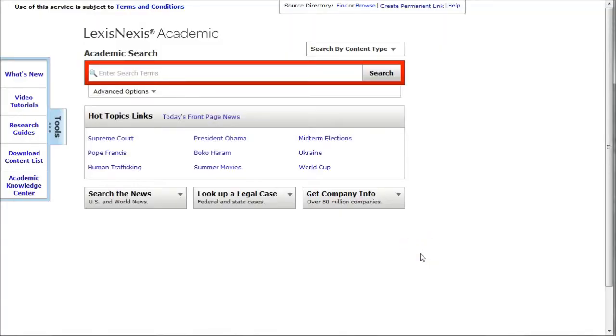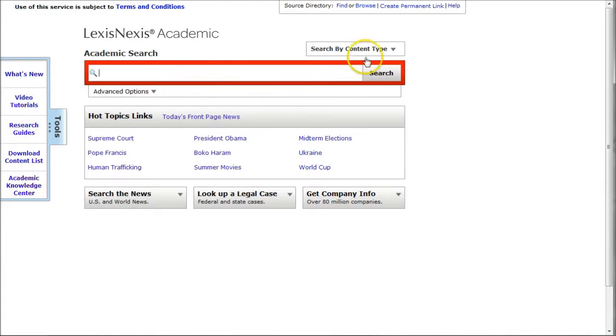LexisNexis has some great resources and tools to find information on the automobile industry. If you just use this search box here, you may not find what you're actually looking for. I'm going to limit to a particular publication in LexisNexis using the browse feature here, so click on browse.